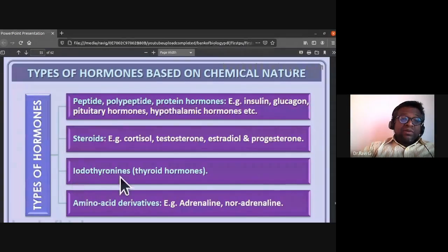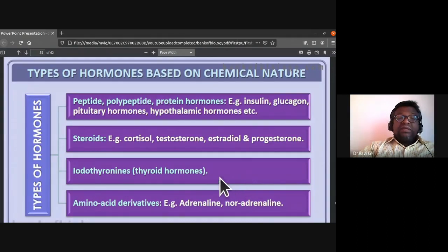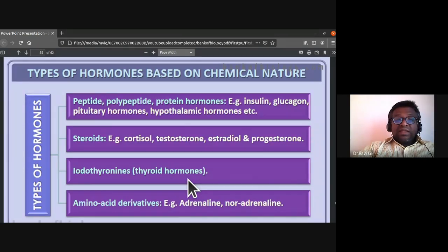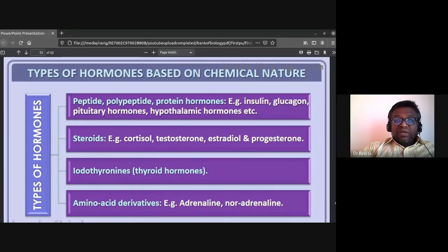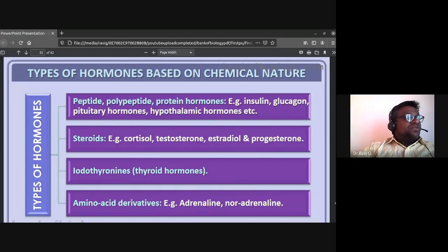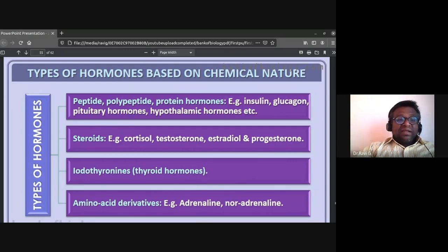The third category is iodothyronines, which are the thyroid hormones. The fourth category is amino acid derivatives — examples include adrenaline and noradrenaline, which are derivatives of amino acids.